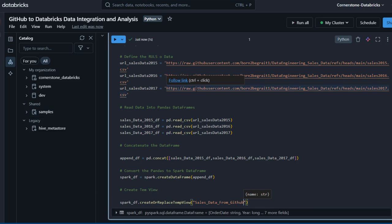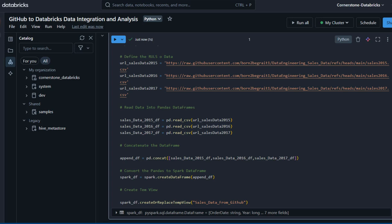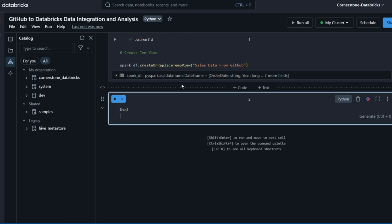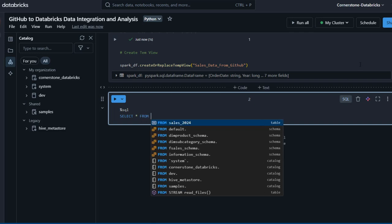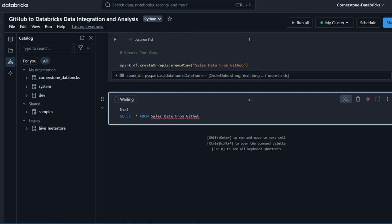I press Ctrl+Enter to run the code, and you can see it ran successfully with a checkmark — no errors. I scroll down and create a new code cell. The primary language is PySpark, but to switch to SQL I use the magic command %sql. As soon as I press Enter, the cell switches from Python to SQL. I then write SELECT * FROM sales_data_from_github and press Ctrl+Enter to run.